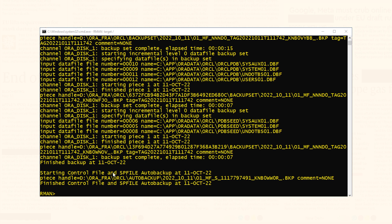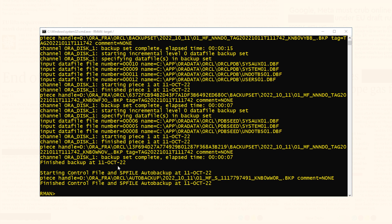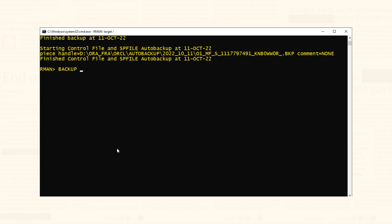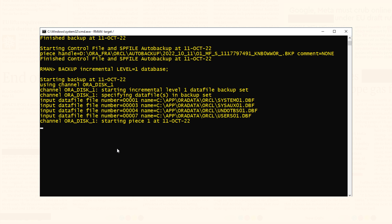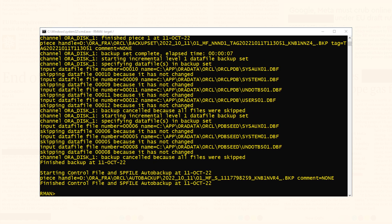Step 3: Perform level 1 backup. Once we have taken the level 0 backup, we are free to take the level 1 backup. As mentioned earlier, the incremental backup strategy must always start with the level 0 backup. Level 1 differential incremental backup done. That is how we take level 0 and level 1 differential incremental backup of the entire database.